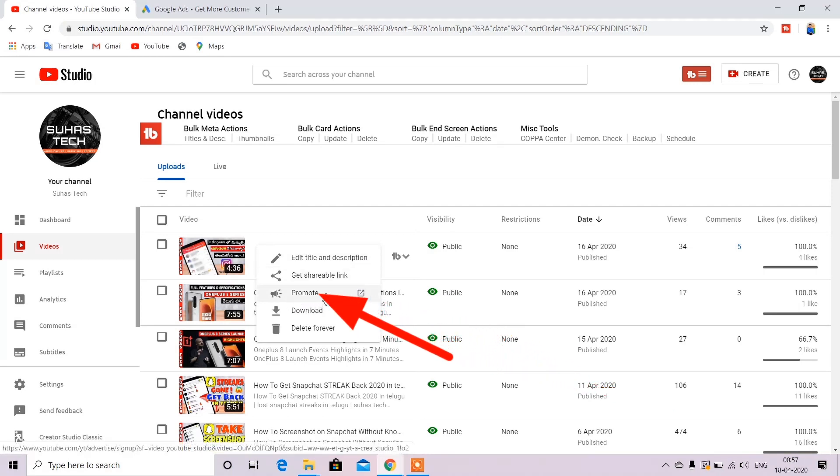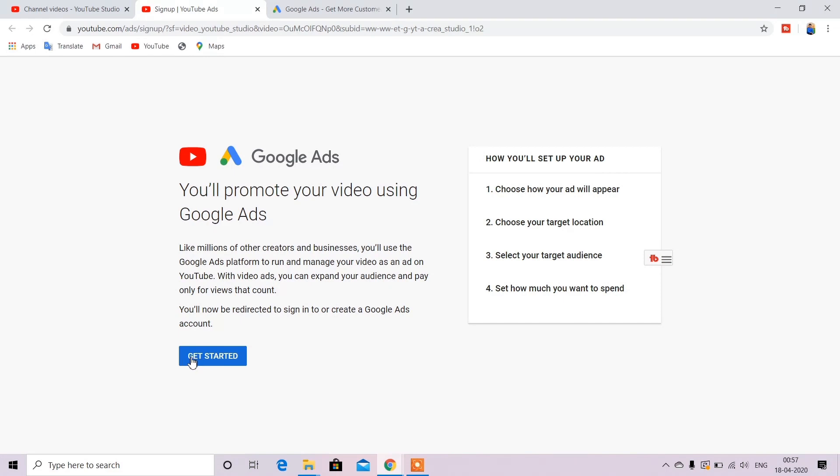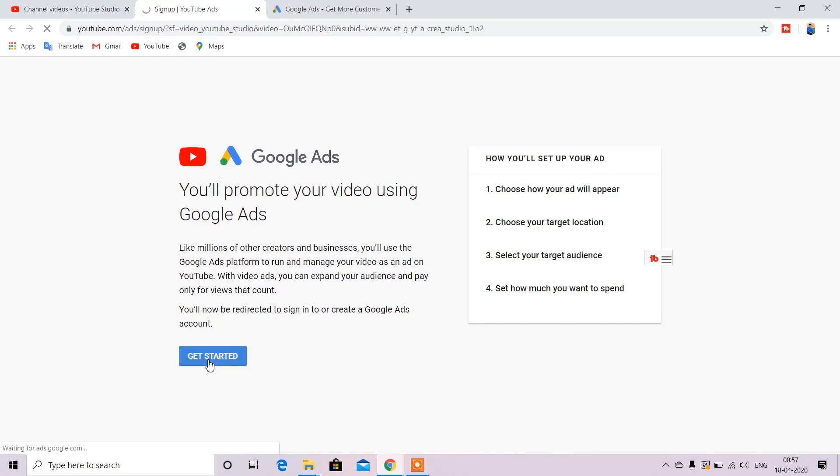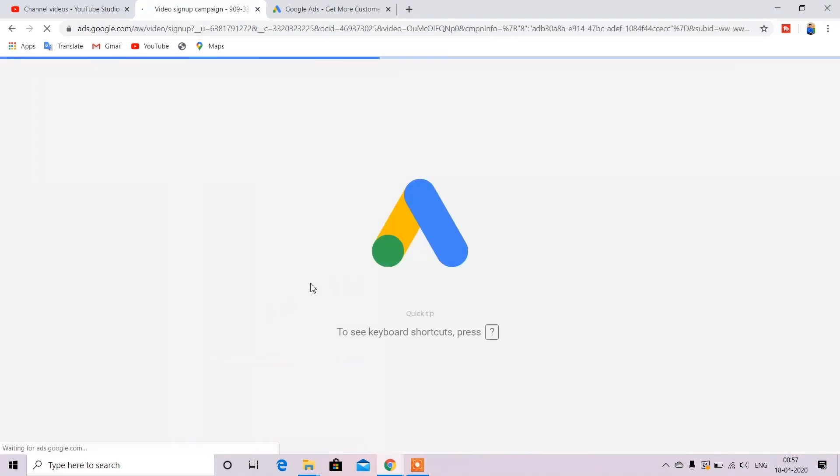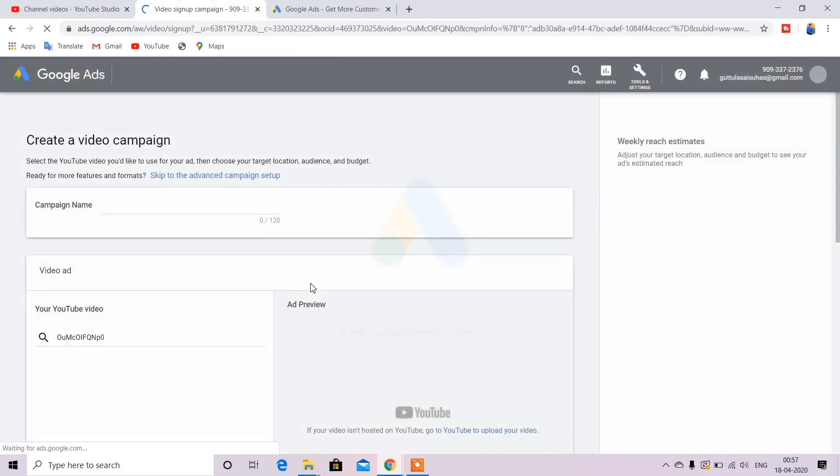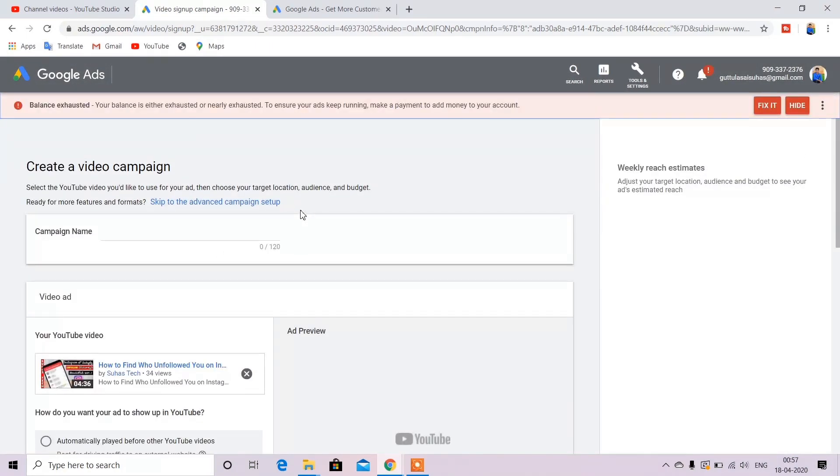Click the promote option. This will redirect to the Google Ads page. Here we will click the get started button. Click the get started option to open the campaign.